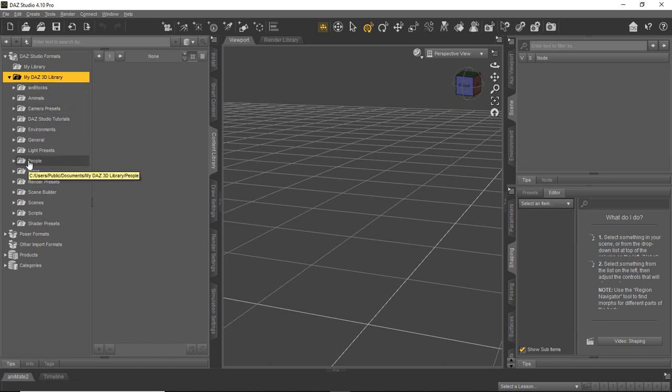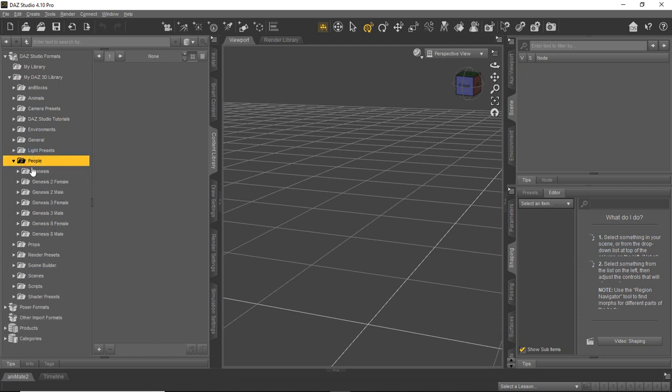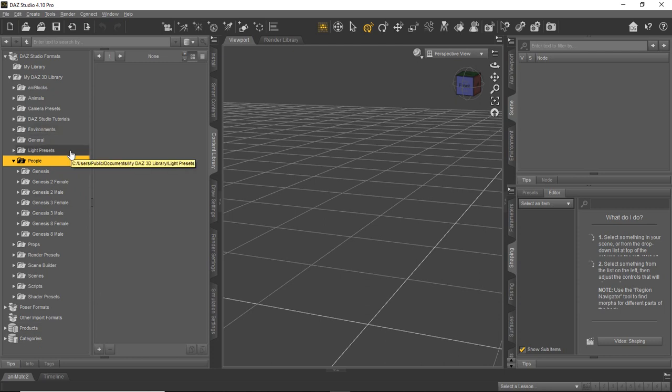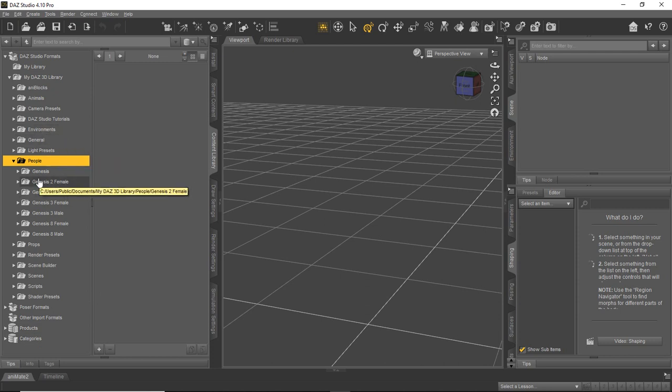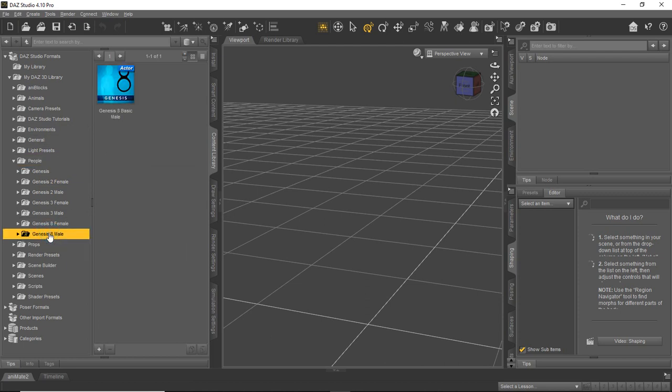Characters or figures are referred to as people. So if we click on the people and expand it down a little bit, you'll see there we have Genesis, Genesis 2, 3, and 8 as we've shown. This is all the free content that came with our registration account. So you're going to get quite a bit of stuff.